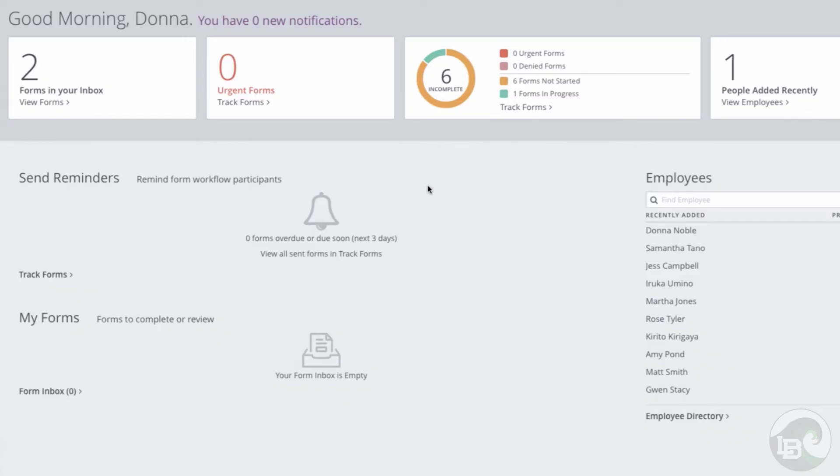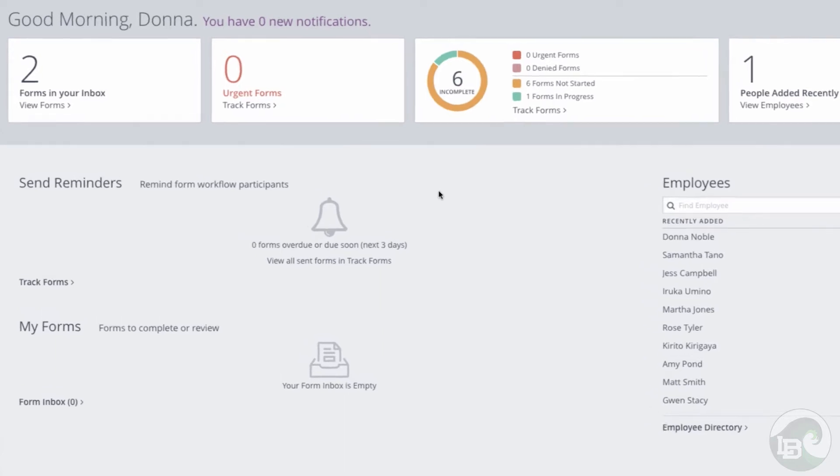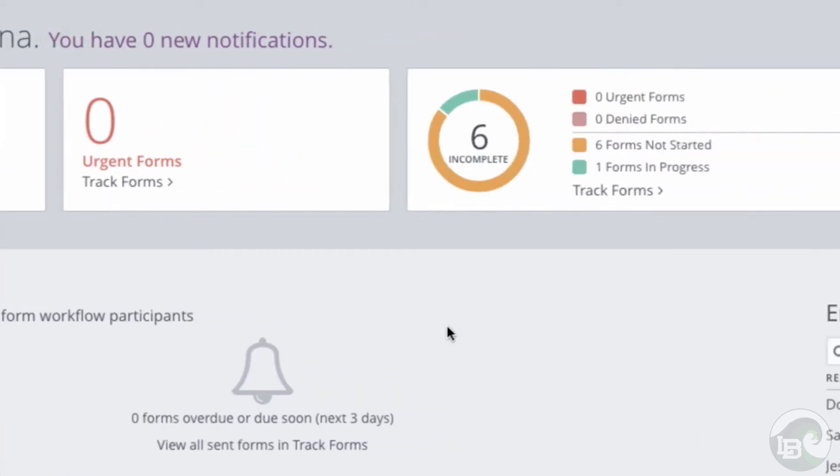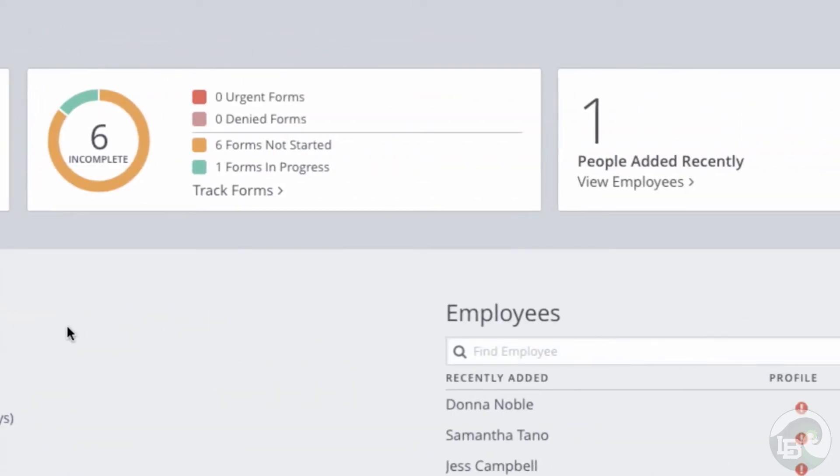The first thing you will see is the dashboard. Here you can find relevant details for district tasks and pending materials. The top portion will show you forms in your inbox, urgent forms, a chart to track total forms, and a list of recently added employees.